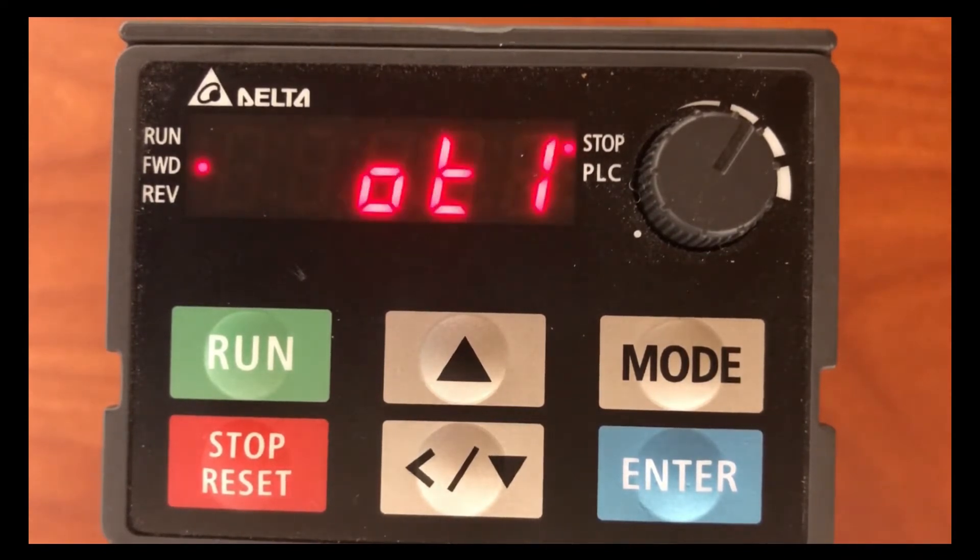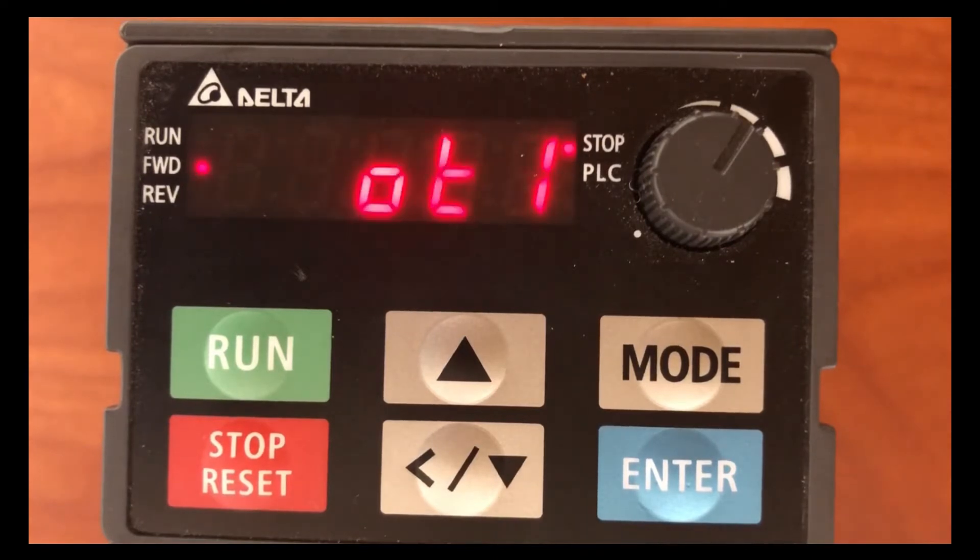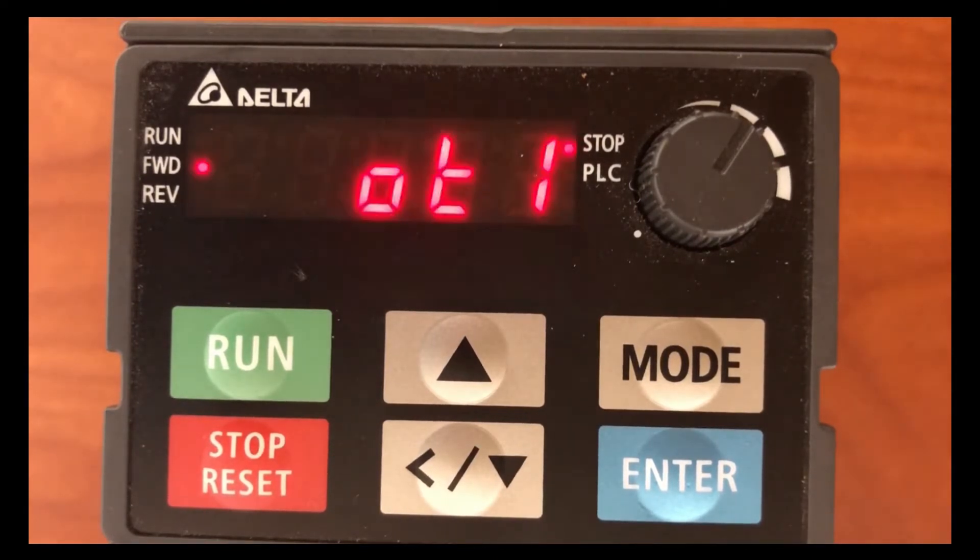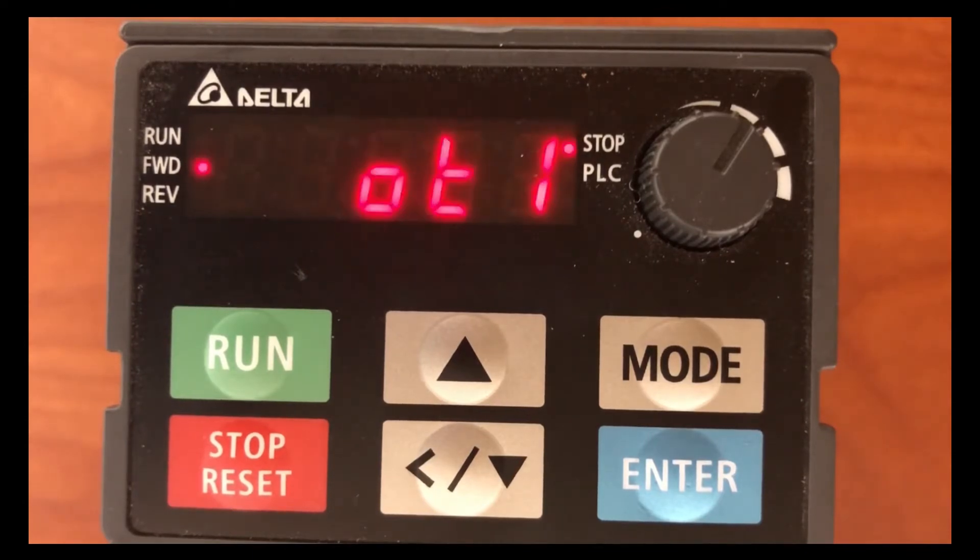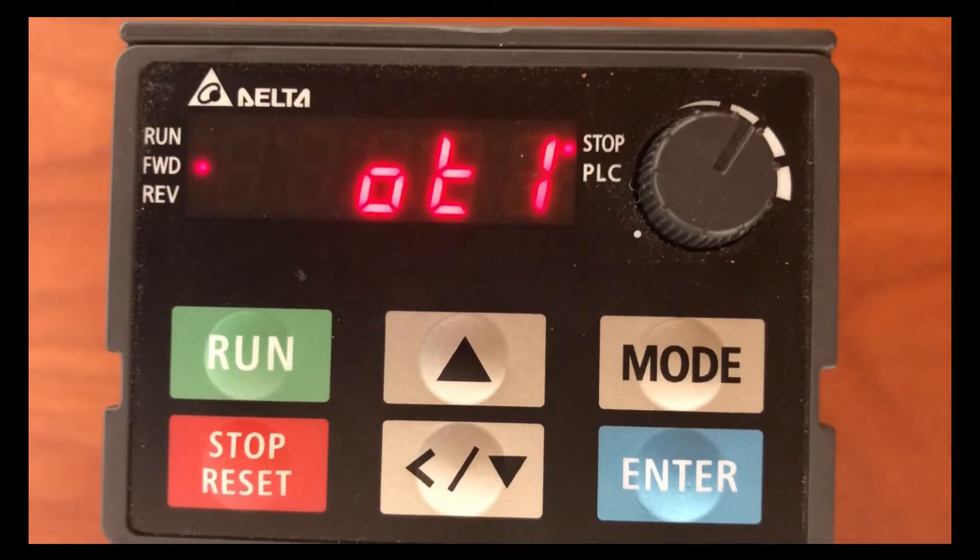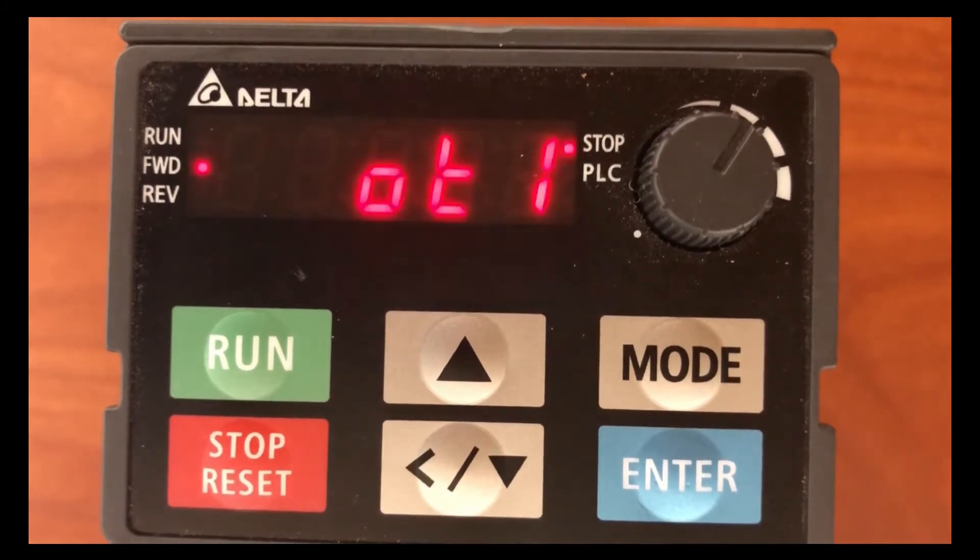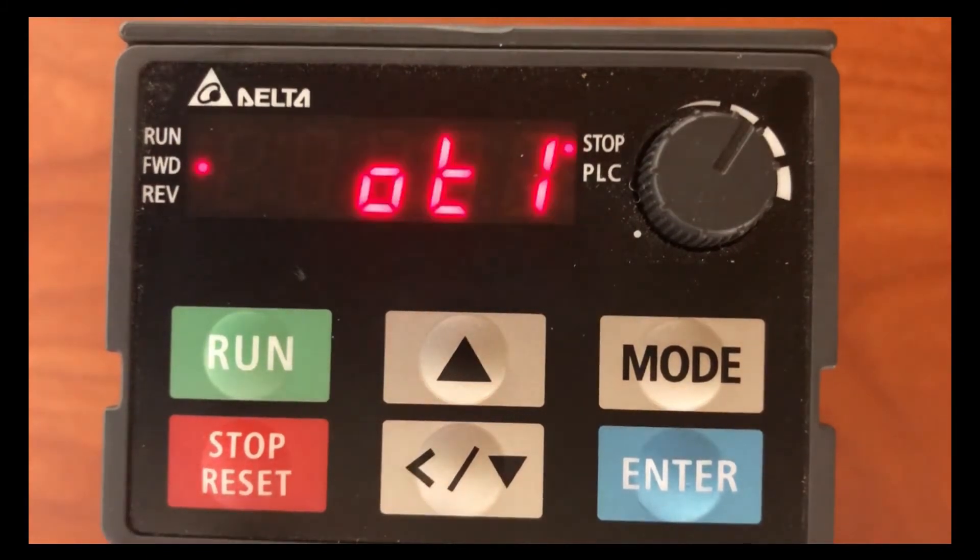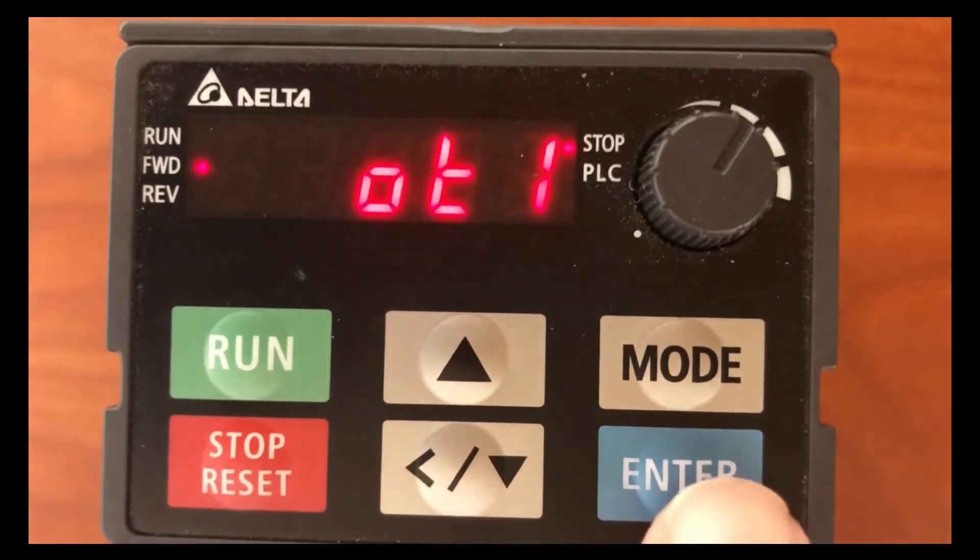It's OT1, it's over torque detection. I'm going to go through how to get into the parameters and explain what the parameters mean. So if you get a drive, it's got OT1 on it.